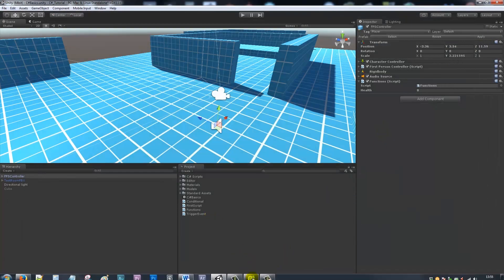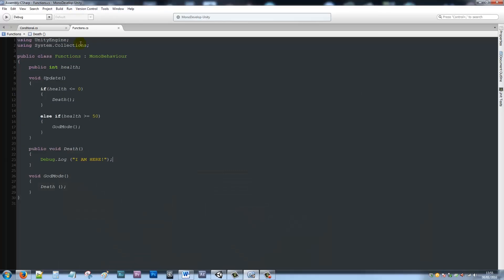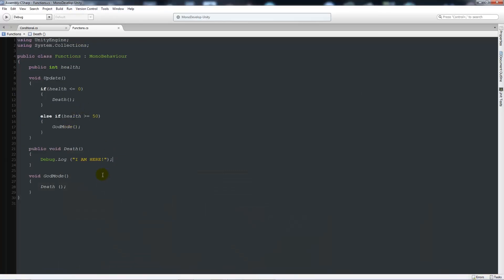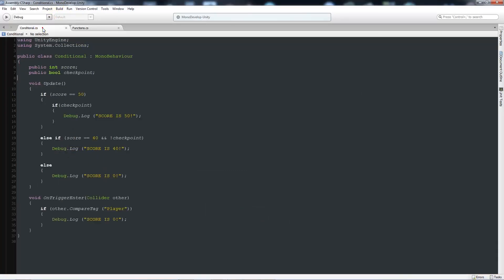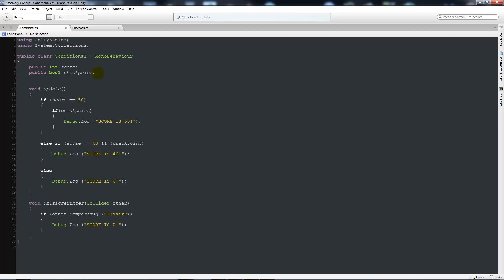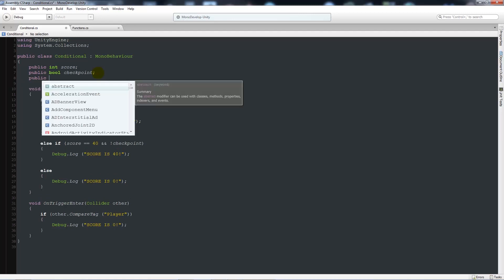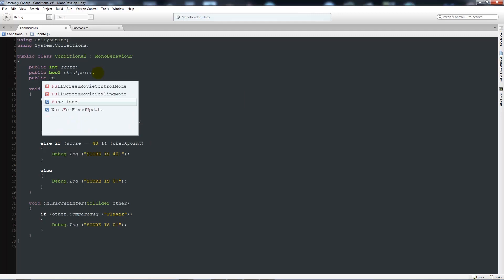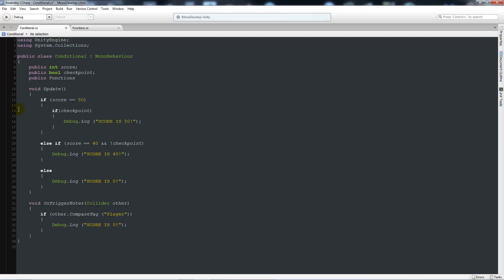Now, like I said, you might want to be able to access it from another script and just call this function once. So what we can do is in our conditional script or whatever script you might have, we can write a public variable and we can write functions, which is the name of our script, which we can see up here. And then we can name this other script and put a semicolon.